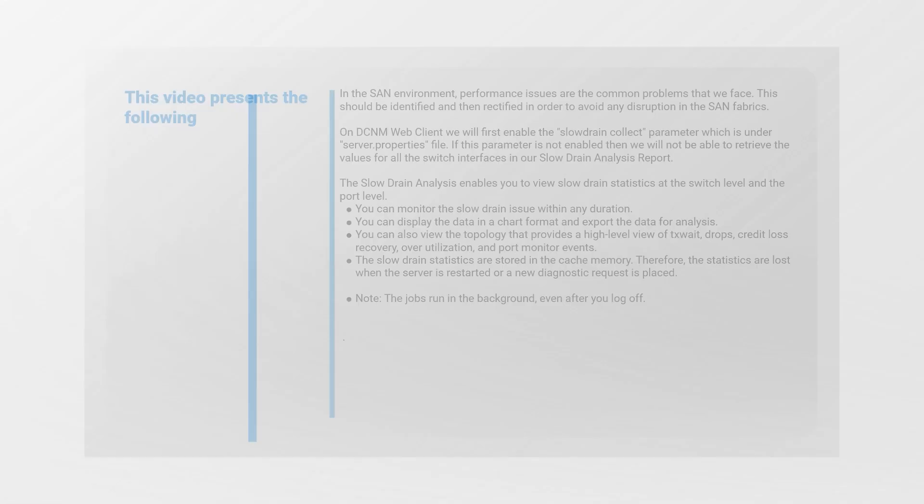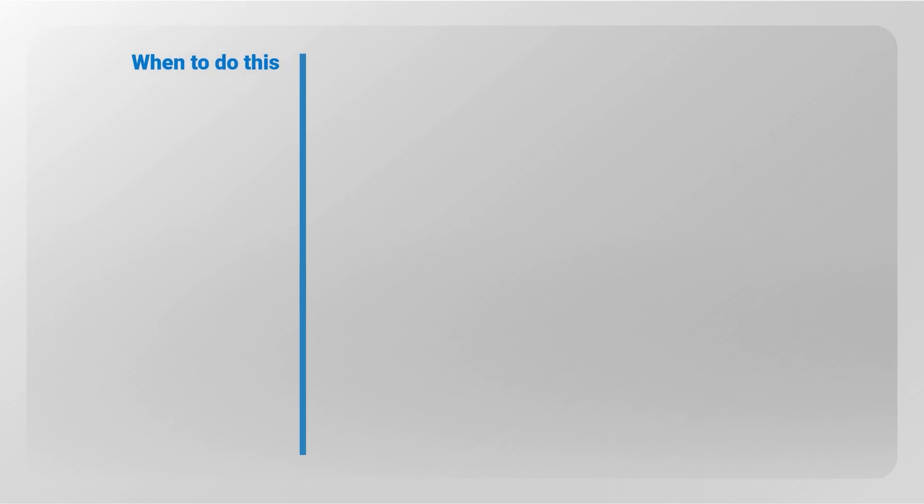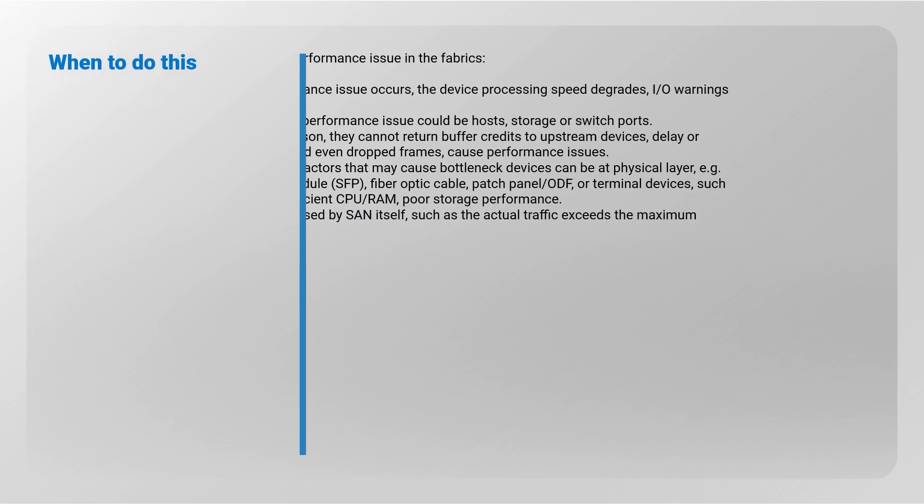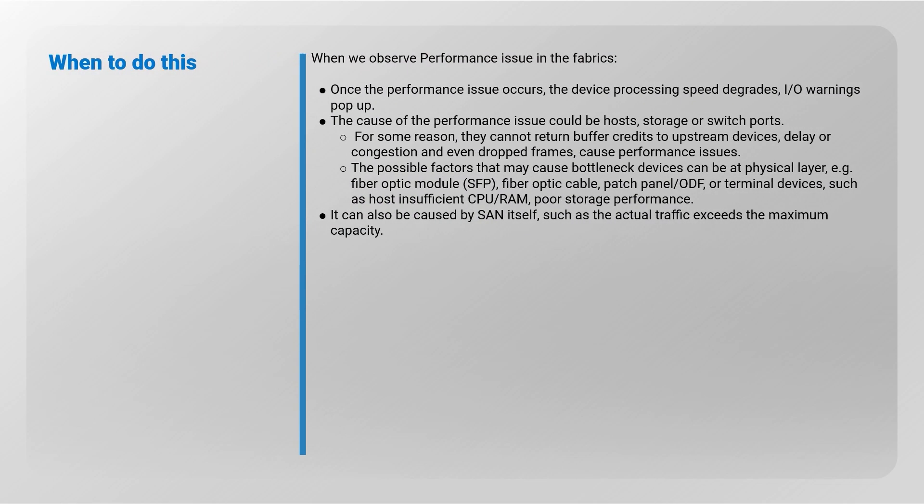When do we do this? When we observe performance issues in the fabrics. Once the performance issue occurs, the device processing speed degrades, I/O warnings pop up. The cause of the performance issue could be hosts, storage or switch ports.